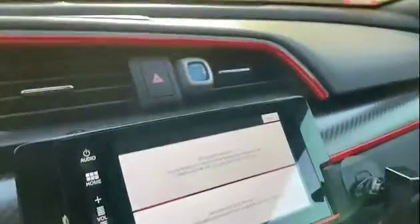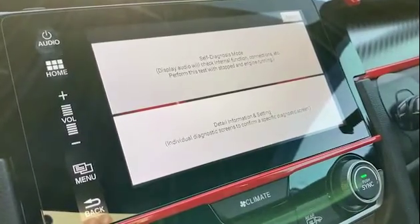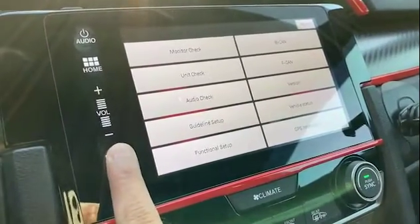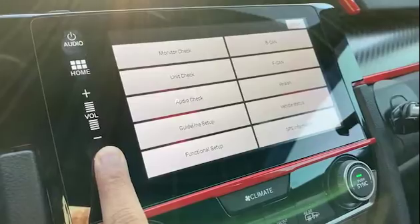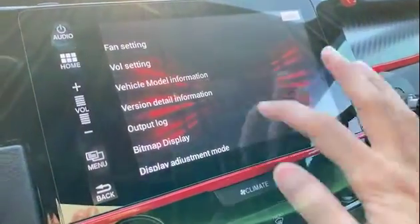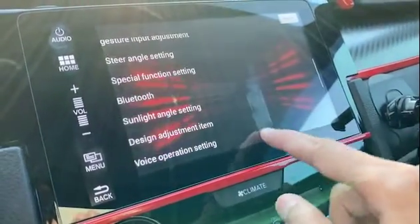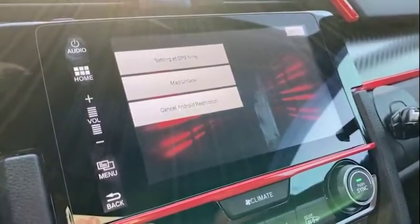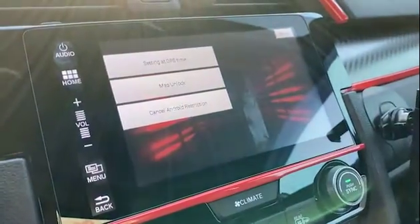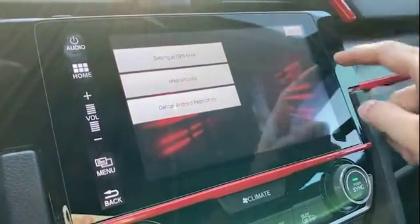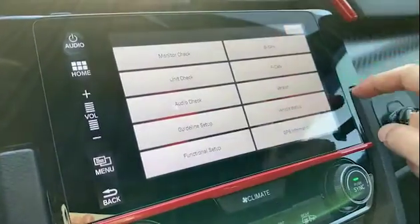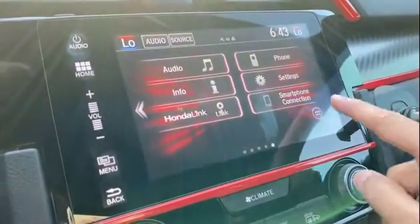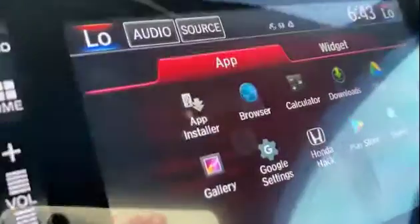Once the hidden menu shows up, click on 'Detail Information and Settings.' Once you're in there, hold down the menu button for about five seconds — it should take you into a new menu. Go all the way down until you see 'Special Function Settings.' Once you're in Special Function Settings, click on 'Cancel Android Restriction.' After that, return all the way back, wait for the screen to load, go back into your apps, and you should now see the browser app.